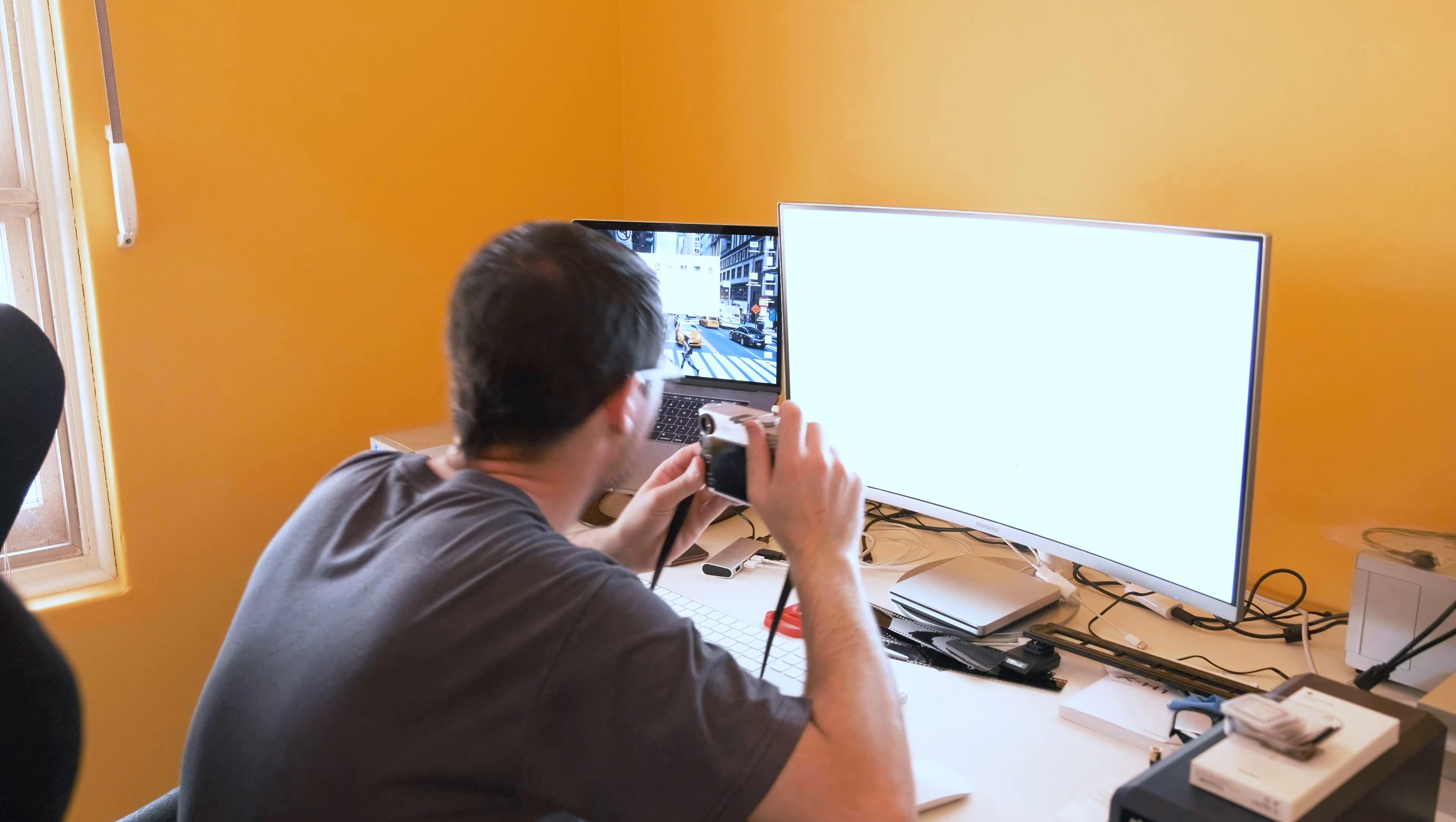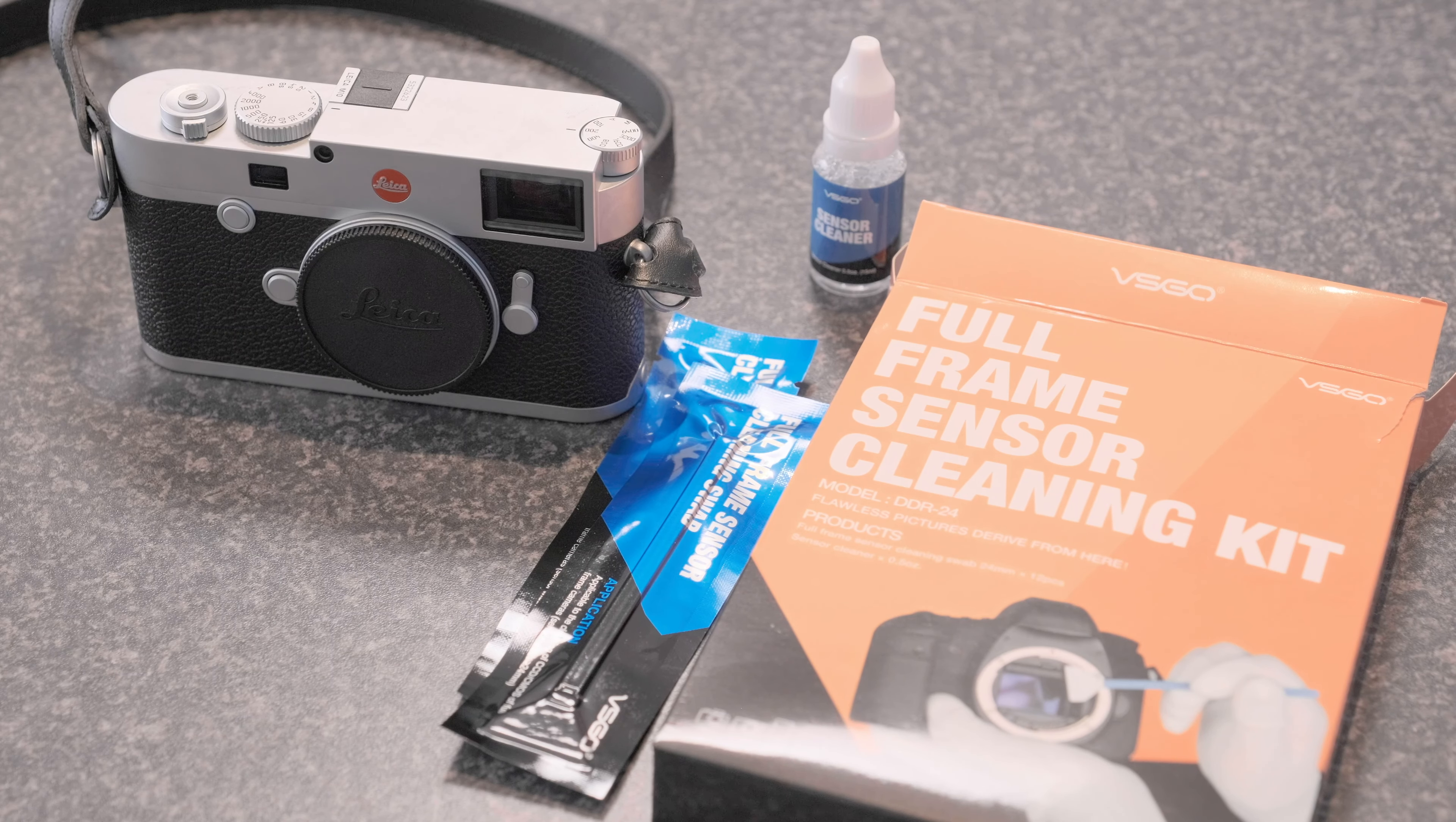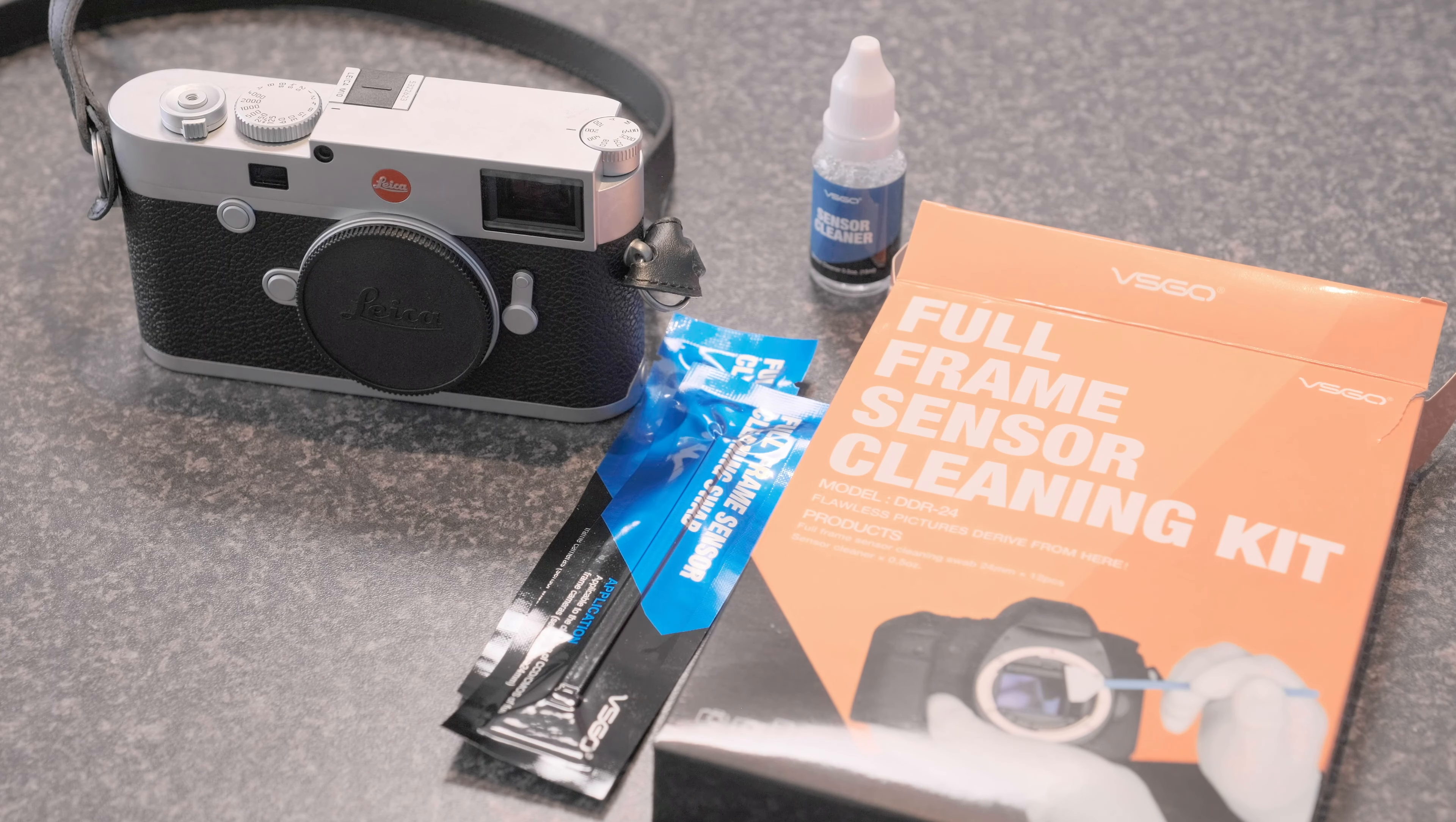Take a close-up shot of a bright white surface. Easiest way I've found to do that is just make a white file in Photoshop, make it full screen, hold the camera close to the screen, take the shot and this is the result. There's that dirty spec that's been causing me some problems and it's not shifting with a rocket blower which isn't good.